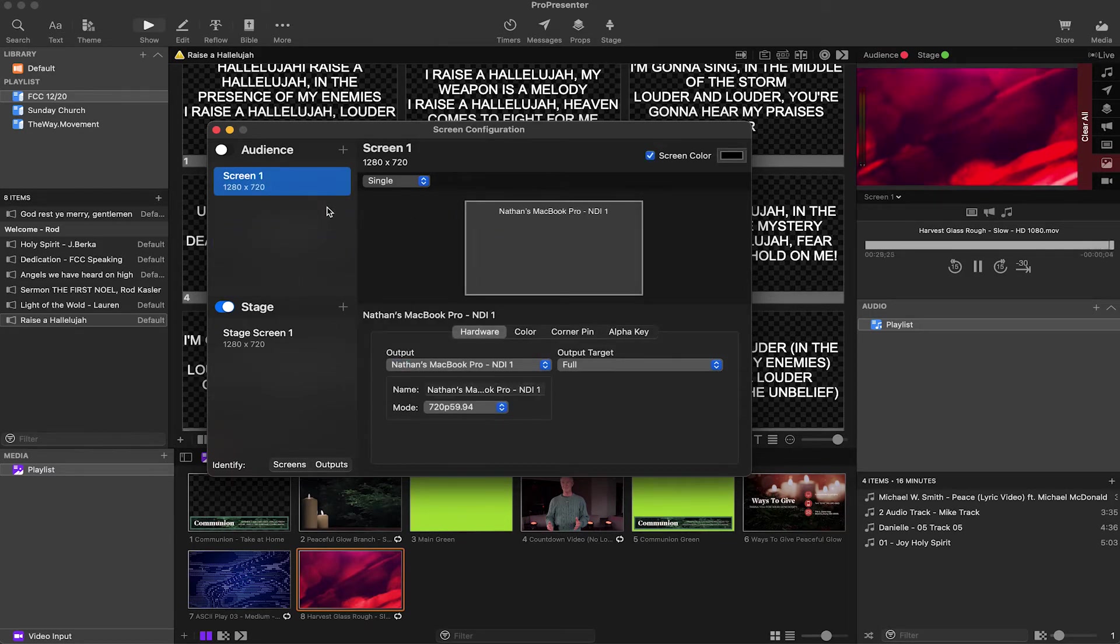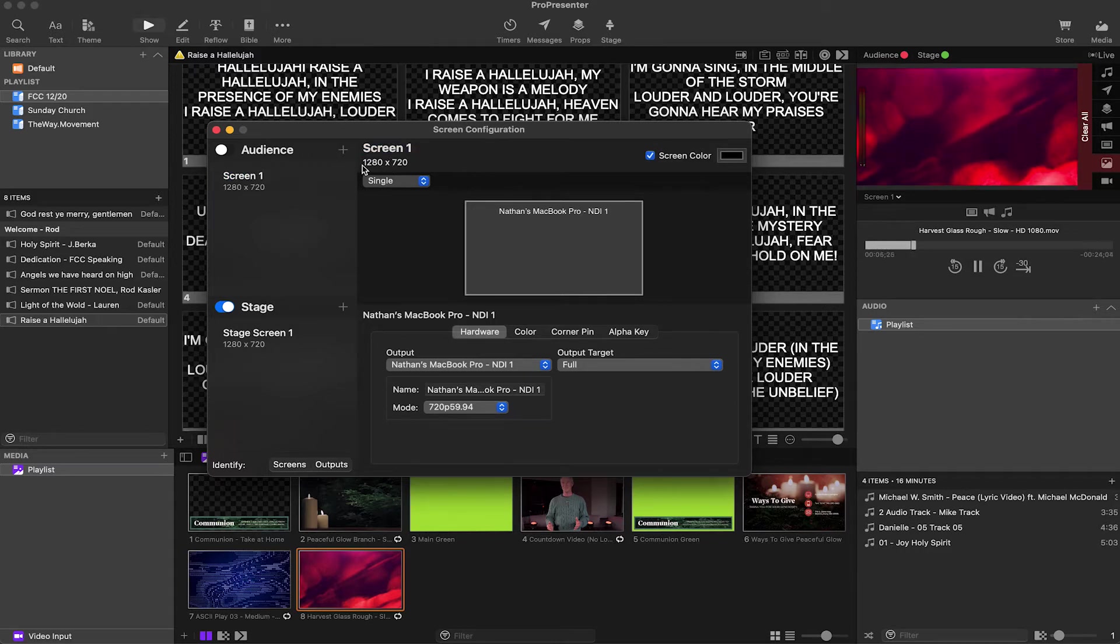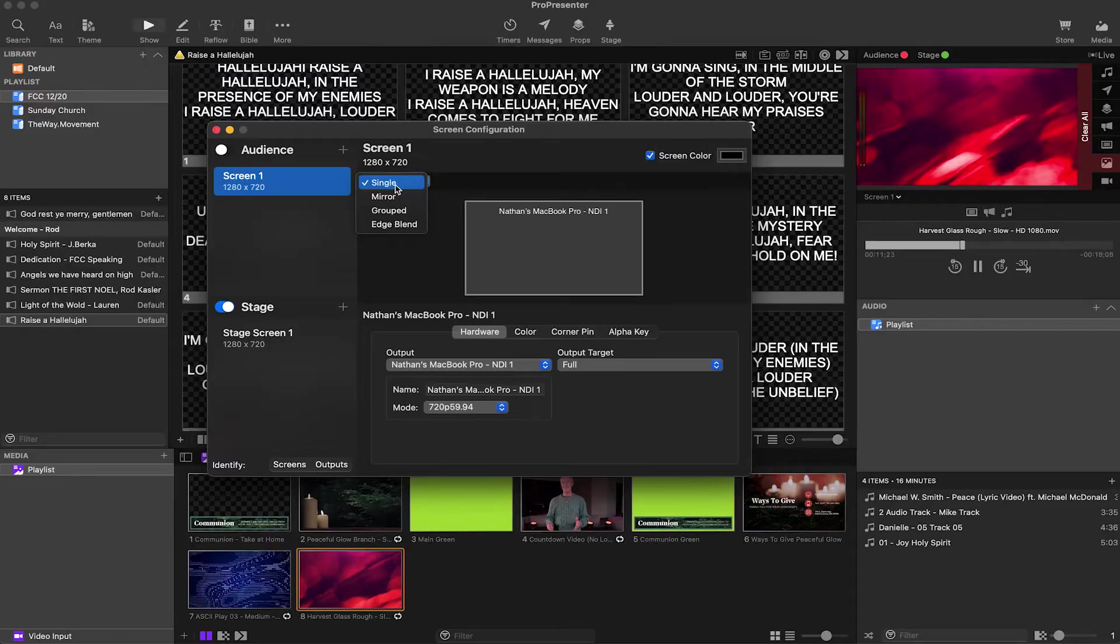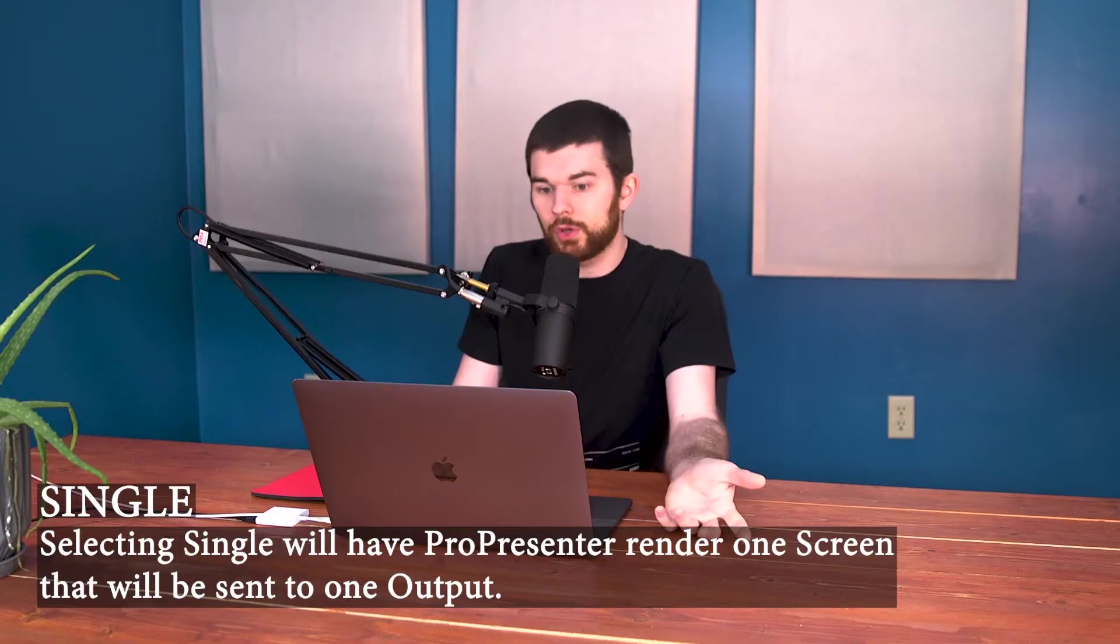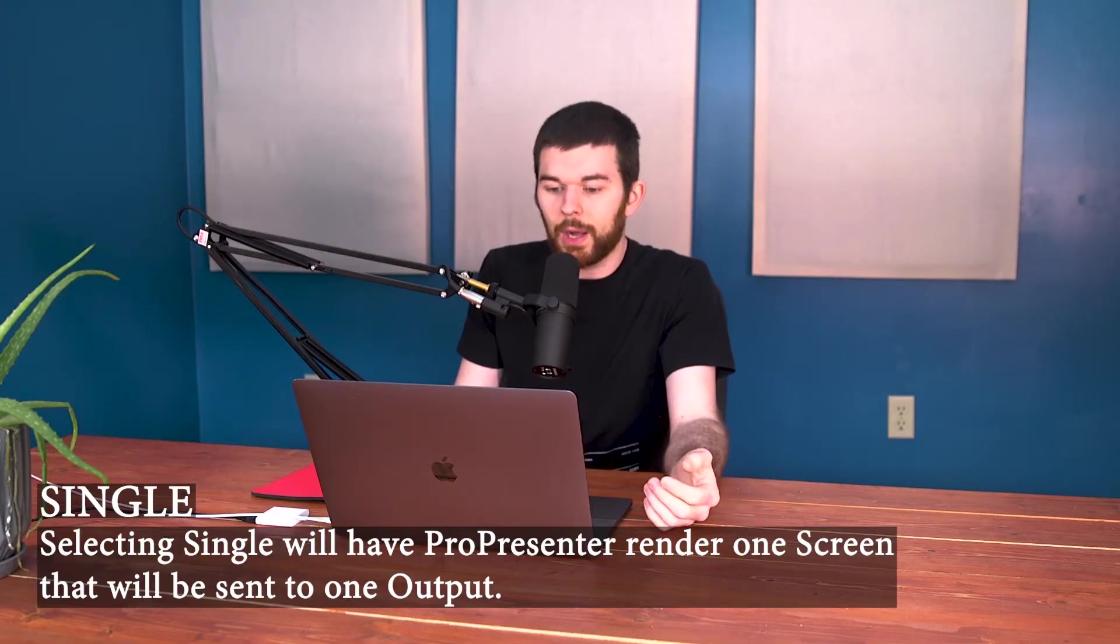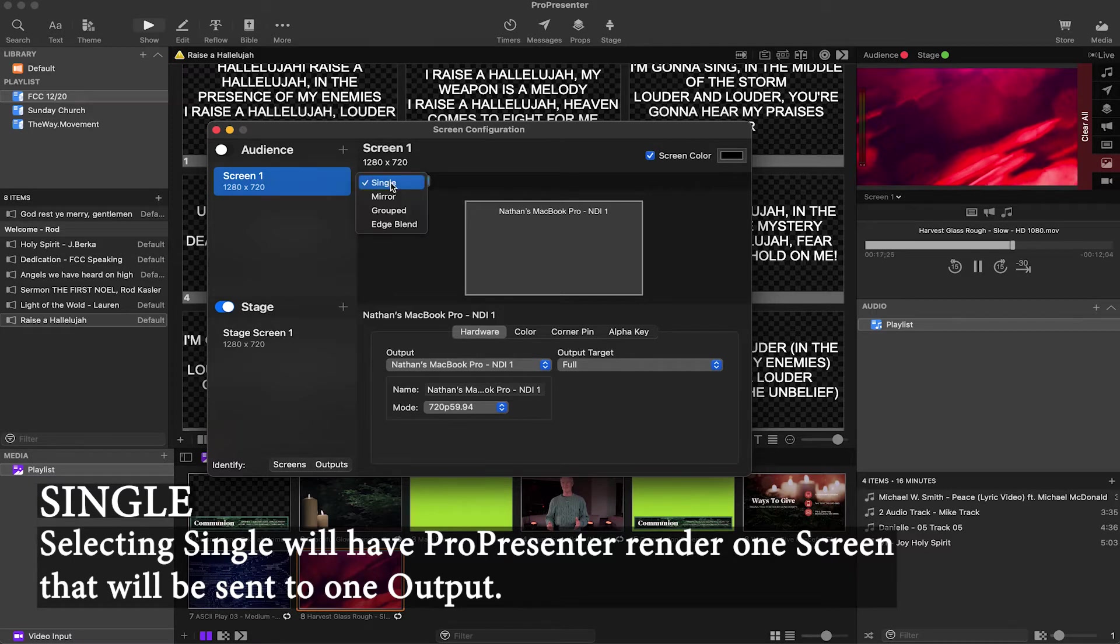So I wanted to talk about that for just a minute. Up here, we can change the name of our screen. We can see the resolution for our screen. And underneath that, there's these four options. They're single, mirrored, grouped, and edge blended. So single is going to be what you're usually going to use. And that's going to let you output to the one screen.